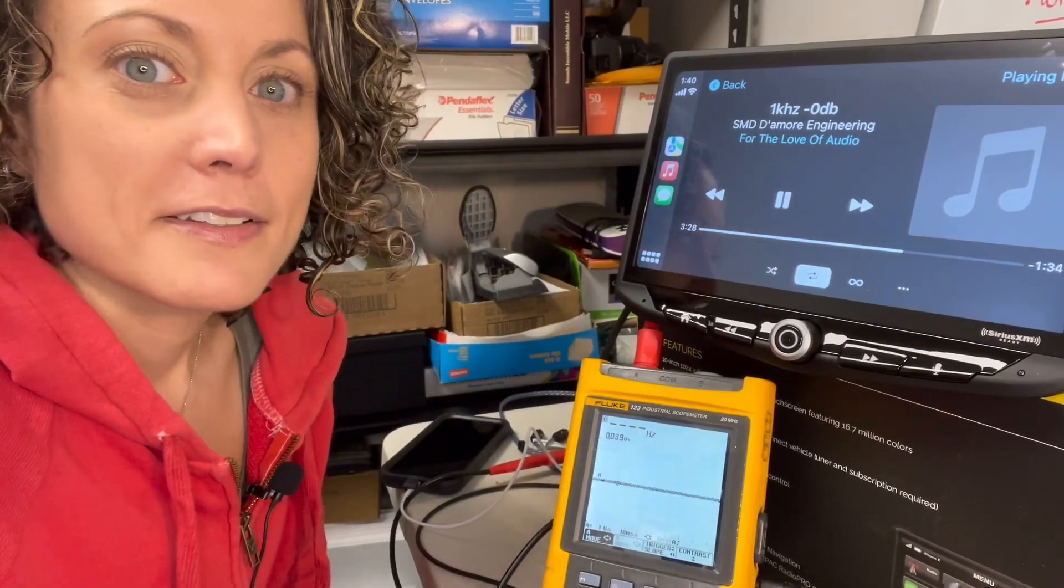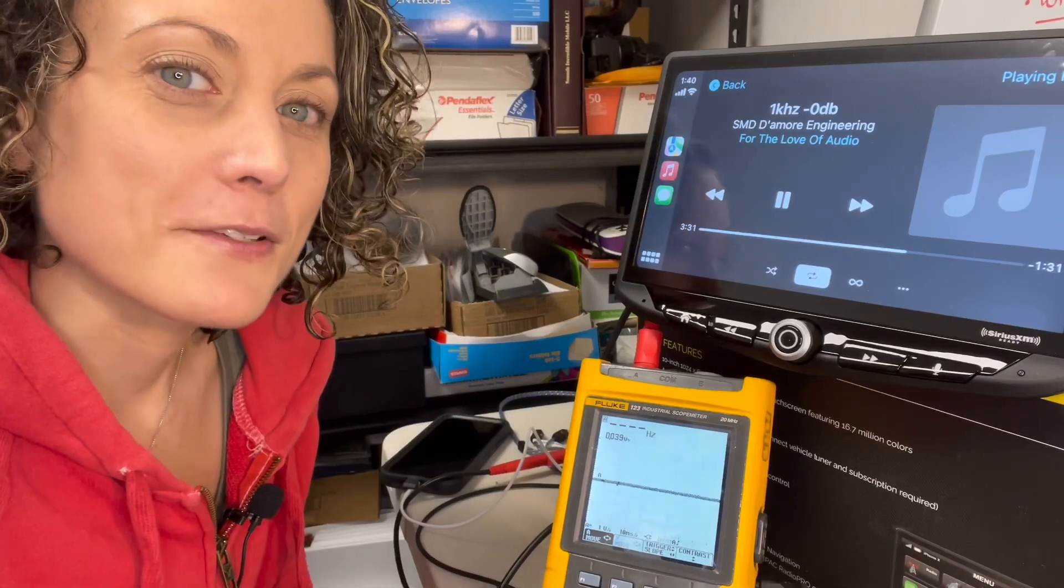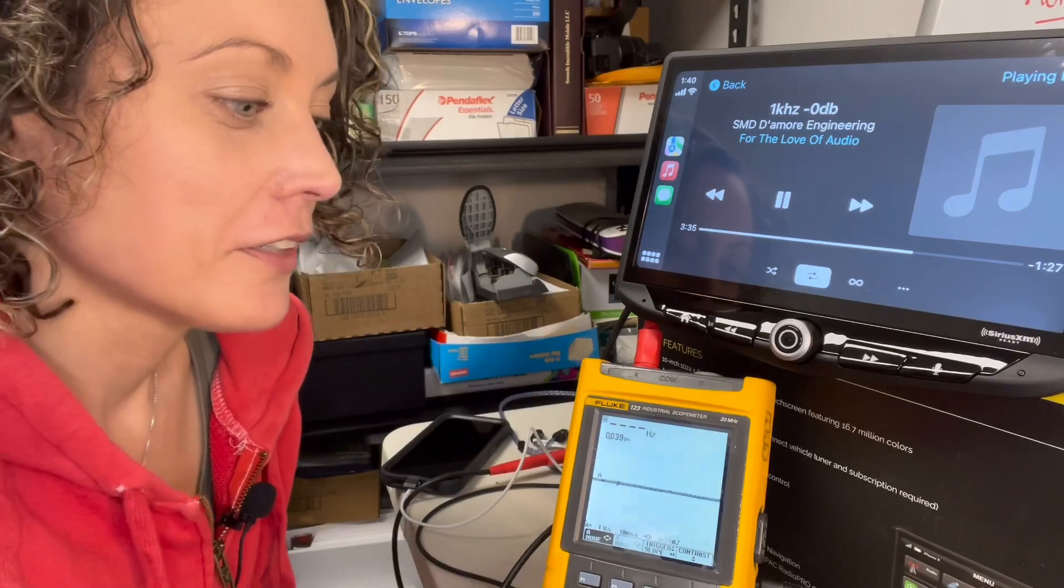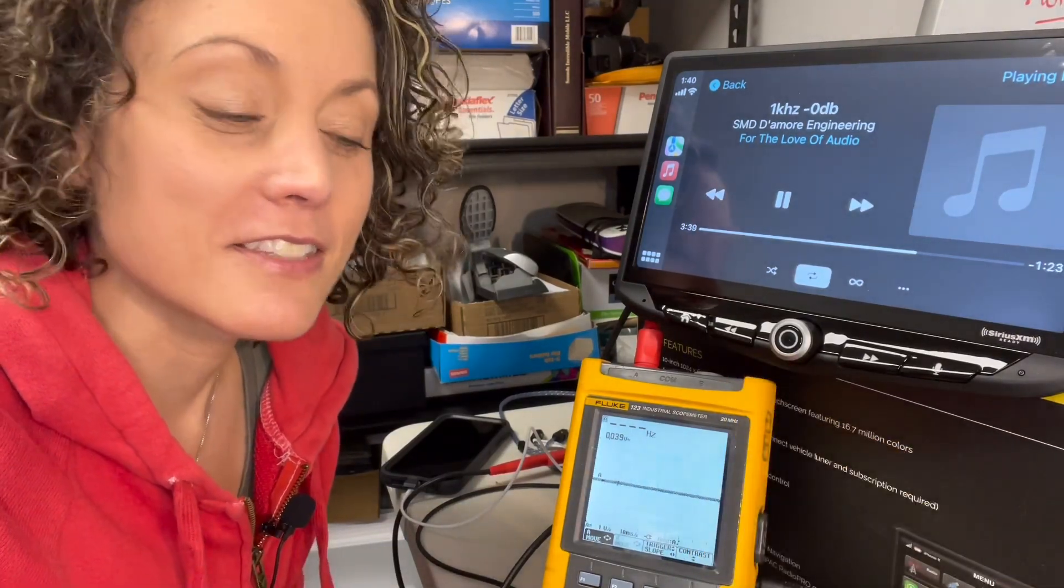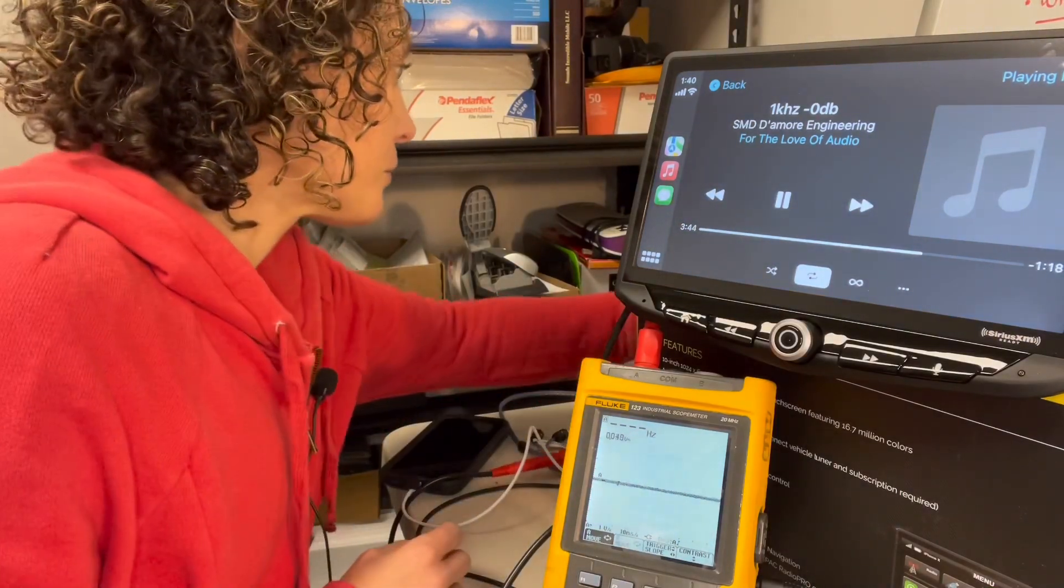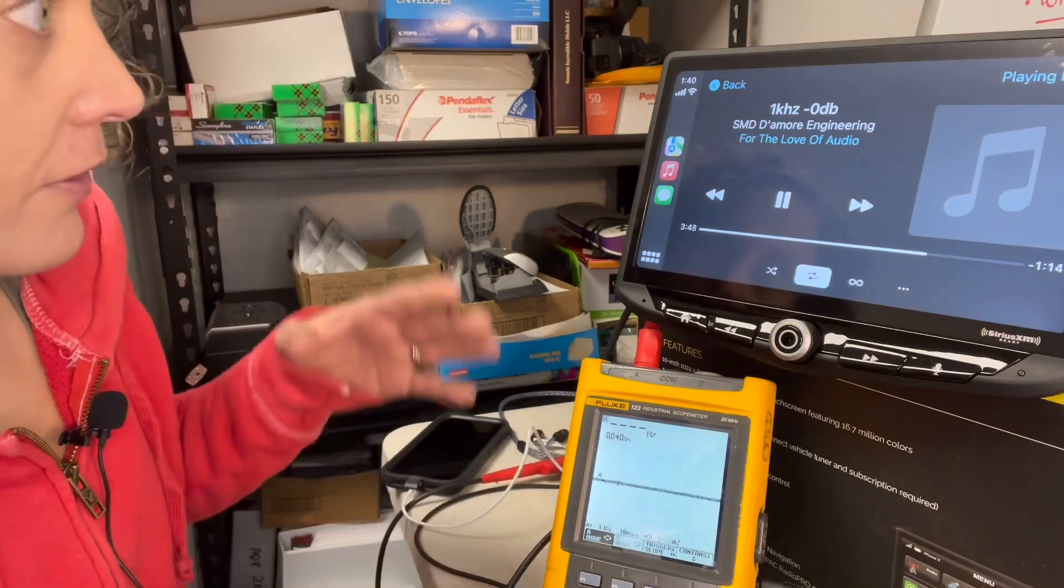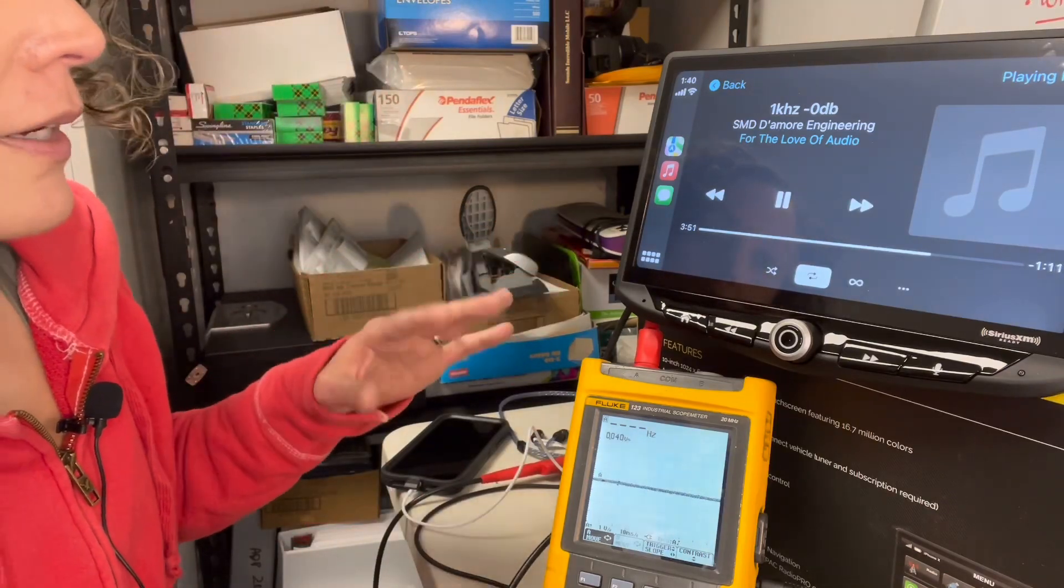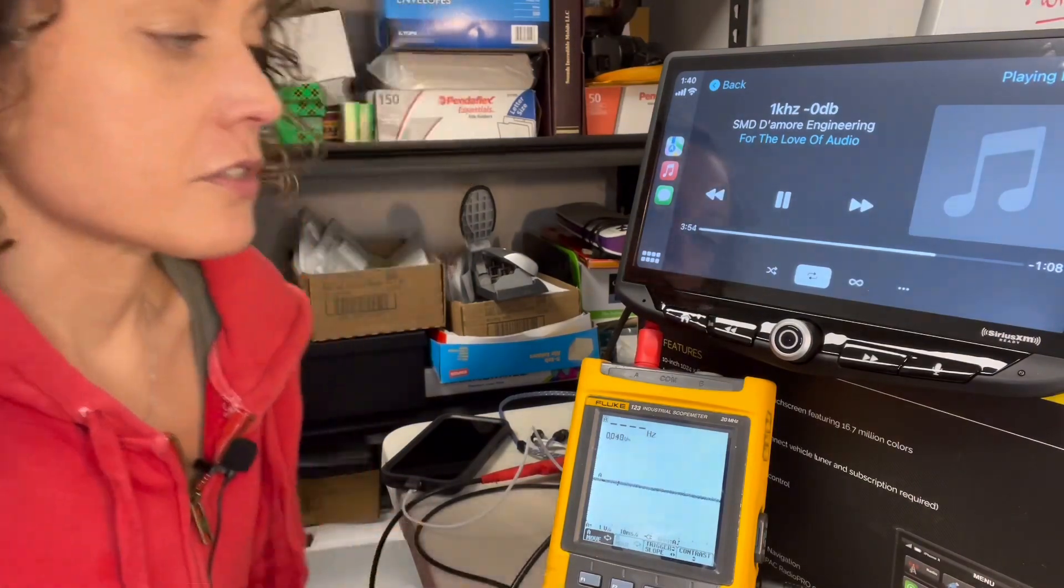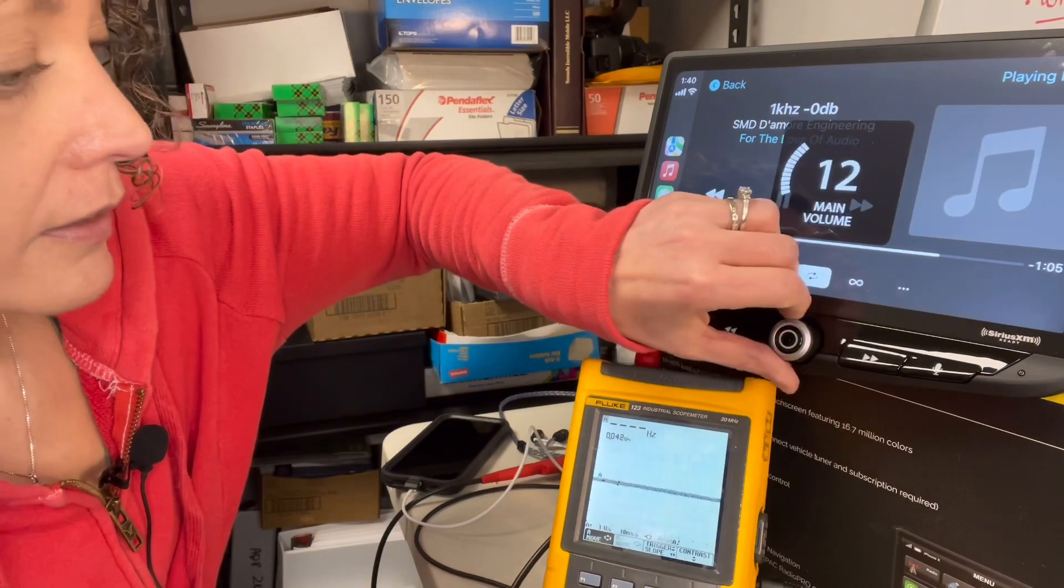All right guys, I've been playing around with this and I have some disappointing results that I'm going to share with you. In fact, I just double checked what I was seeing on here with the Fluke because it just didn't seem right to me. Right now I am connected to the front preout and I hit the 1000 Hz playing through the radio. And I'm going to turn up the volume and we're going to watch this and watch the signal and see if it clips or if it stays clean.